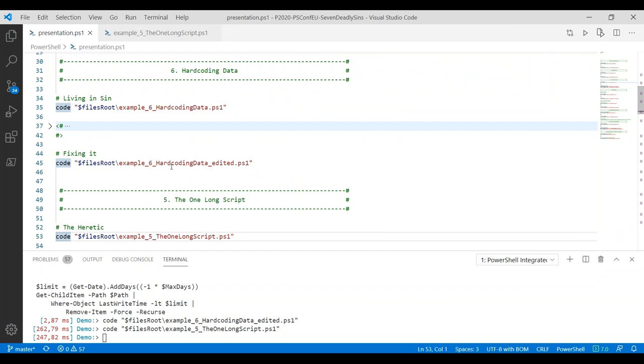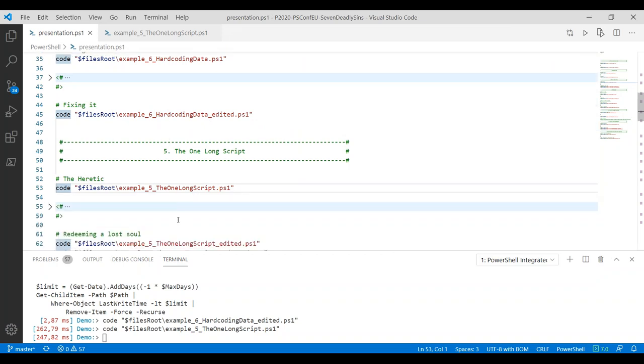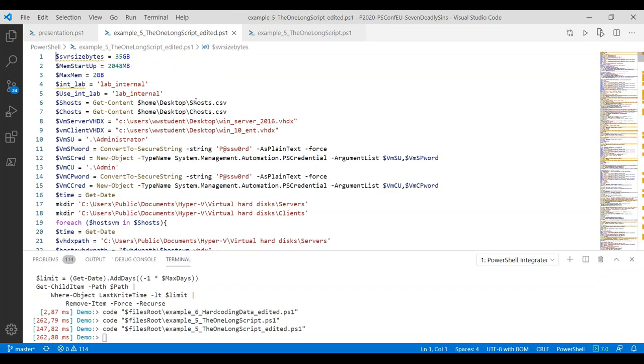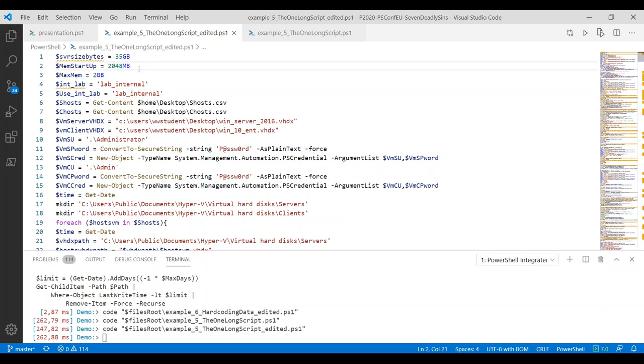The main problem with this script really is that we've got an entire business logic from the top to the bottom that we now need to parse in order to even figure out what the script is supposed to do. This takes a huge amount of time. We are not going to fix this, definitely not in this session, but there is one thing, one trick in VS Code that I can show you.